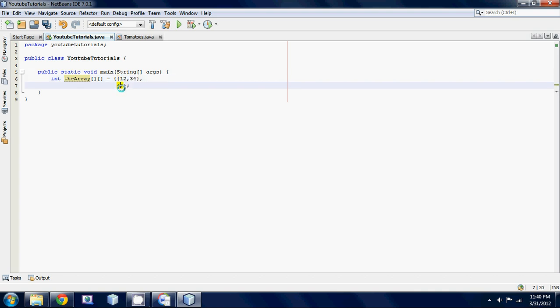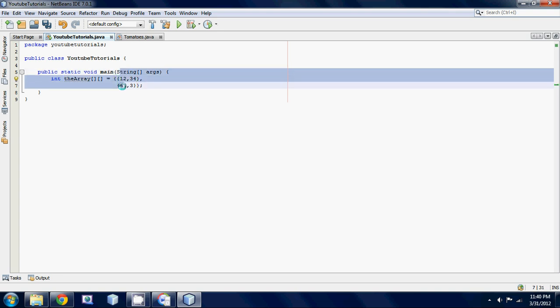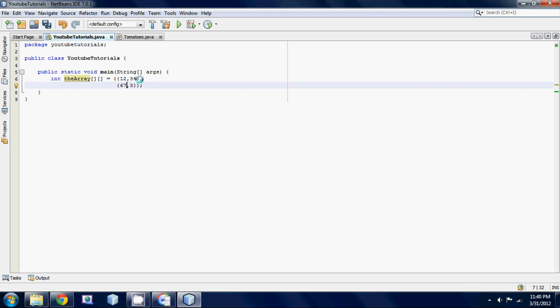In order to reference this, you're probably wondering how the heck do I reference this. Remember with a 1D array we just referenced the first one as zero, the next one is one, the next one is two. But a two-dimensional array is kind of set up like a grid. This would be position zero comma zero because this is row zero and it's also column zero. This would be row zero column one.